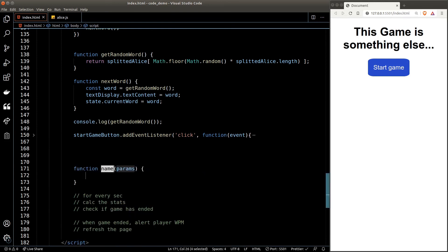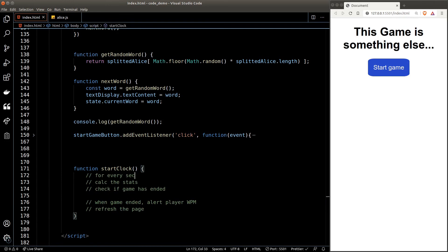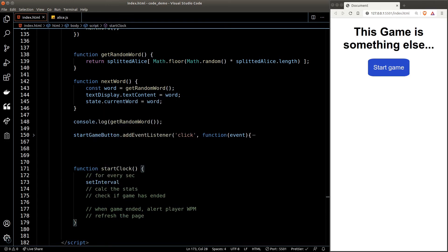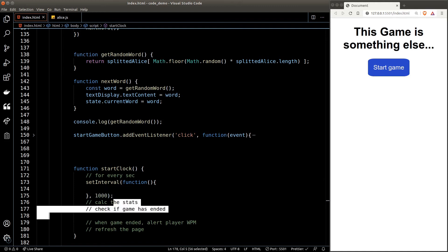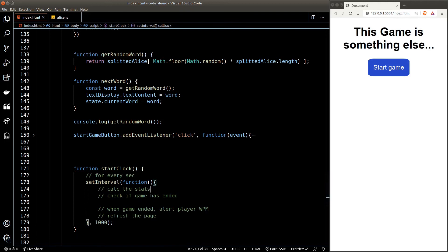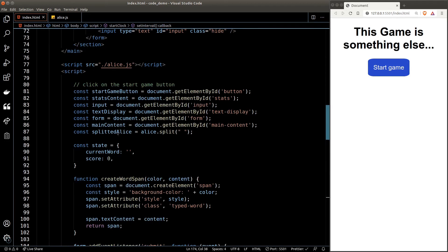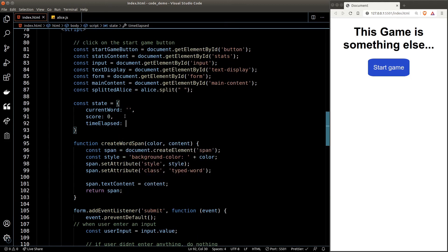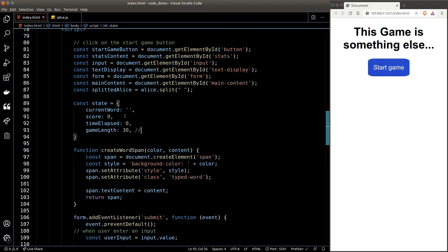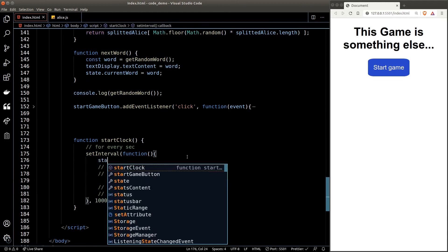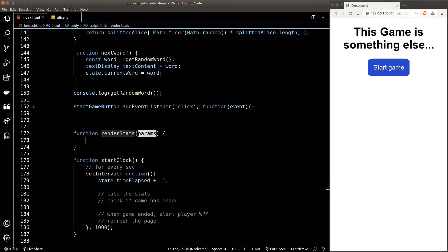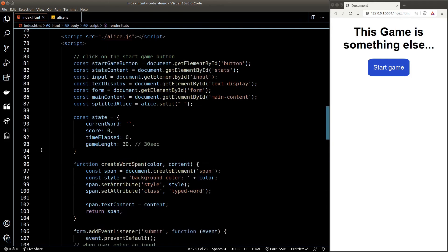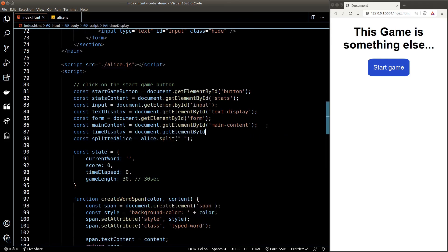Let's create the timer. We create a function called 'startClock'. To do something every second we use the setInterval function, which triggers a callback at a given interval in milliseconds — in our case 1000, since we want it to run every second. We add a new property to state called 'timeElapsed' and another called 'gameLength'. Back in the clock function we increment timeElapsed by one every second. We also create a function called 'renderStats' to calculate and show stats on the DOM. The three metrics are time remaining, score, and WPM — we store the corresponding elements as variables.